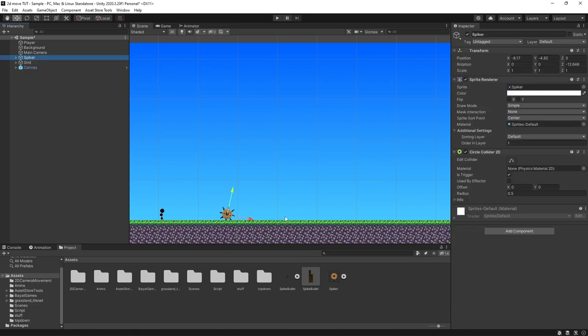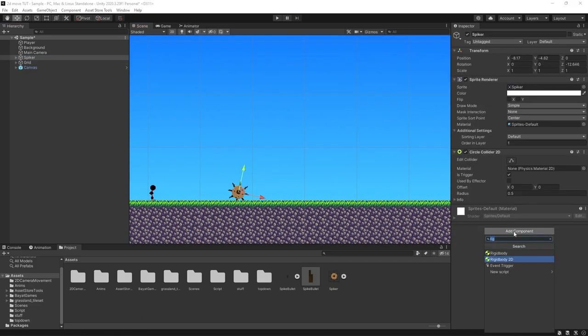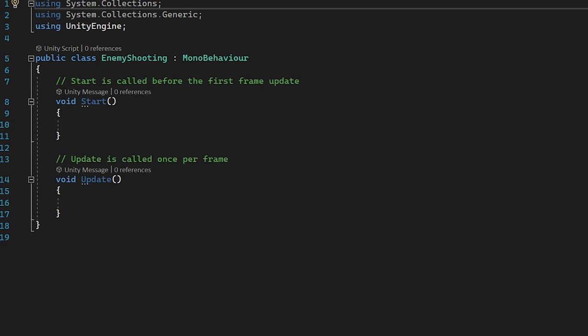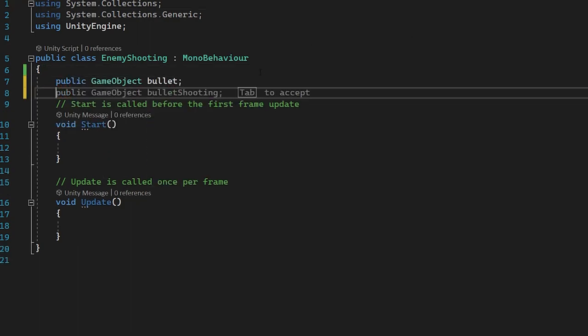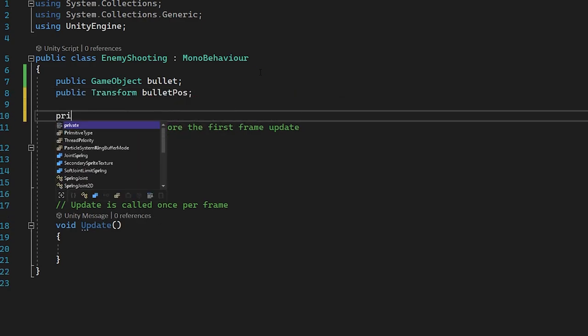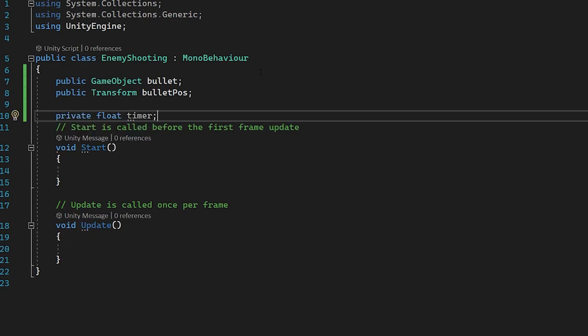With that out of the way, let's go to our spike enemy object and add a component. I'm going to type in Enemy Shooting, press new script, create and add, and open this up in Visual Studio. The goal of this script is to simply spawn in the bullet. We're going to make a script later on the bullet itself to handle how that game object moves towards the player. In this script, we're going to instantiate it into the scene. I'll create a public reference: public GameObject bullet, public Transform bulletPos, and a private float timer. We'll use the timer to control the frequency that bullets spawn into the scene.